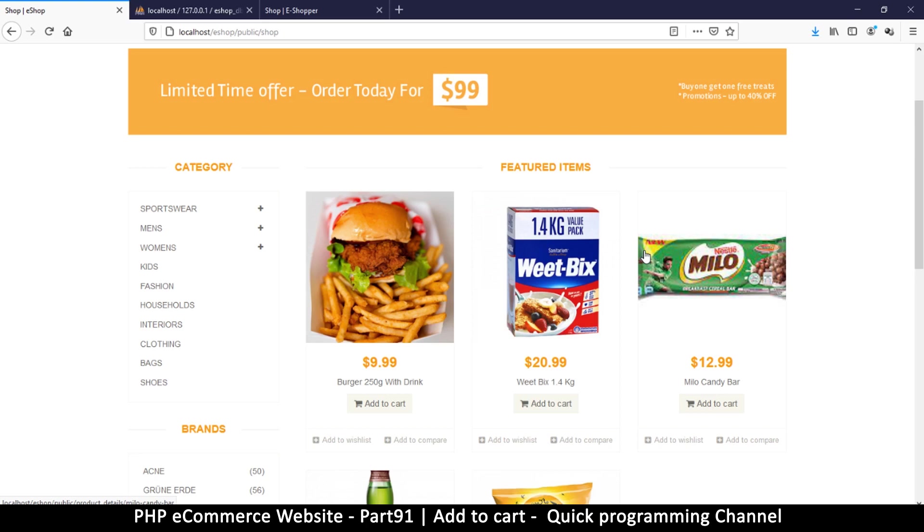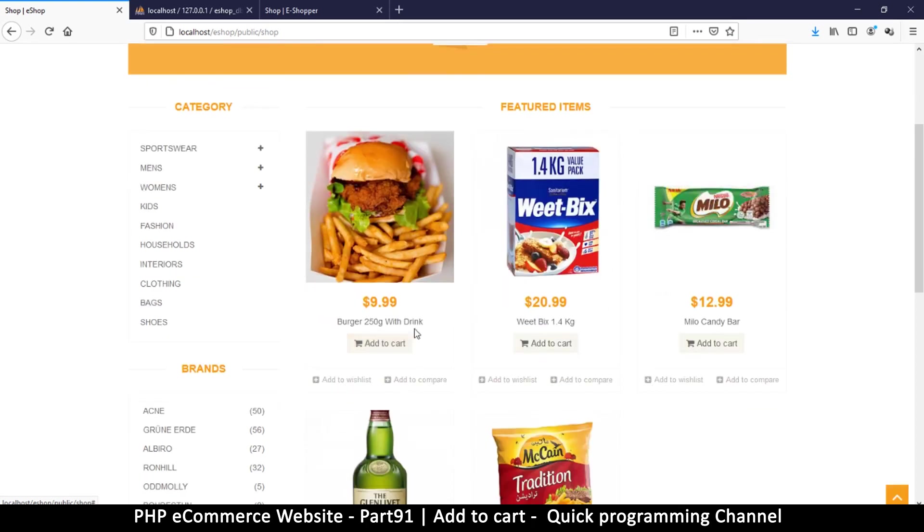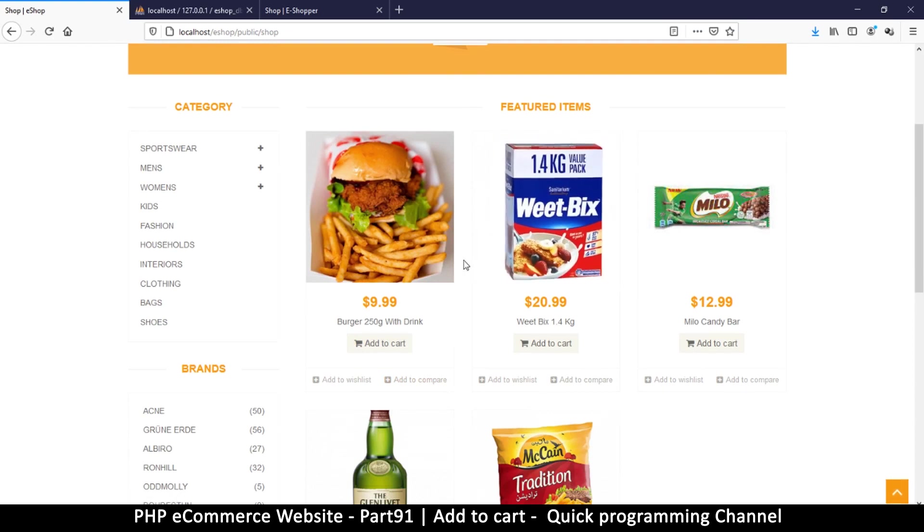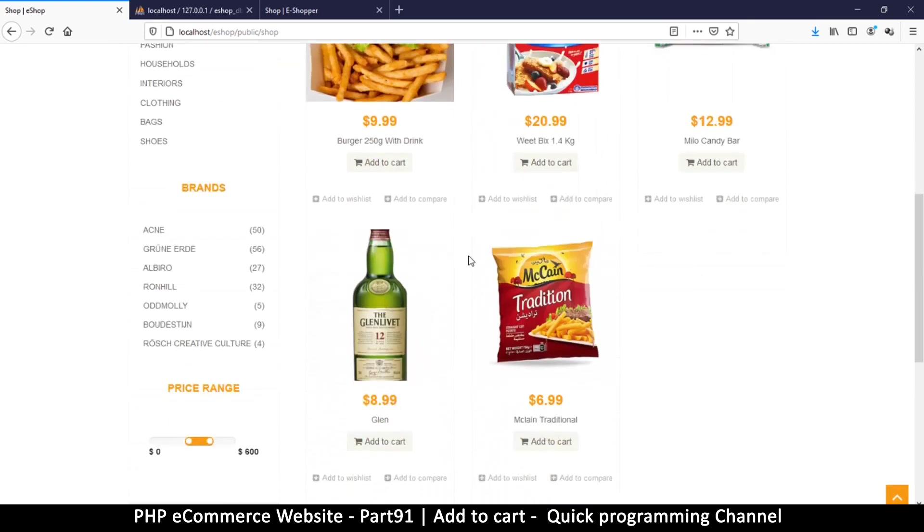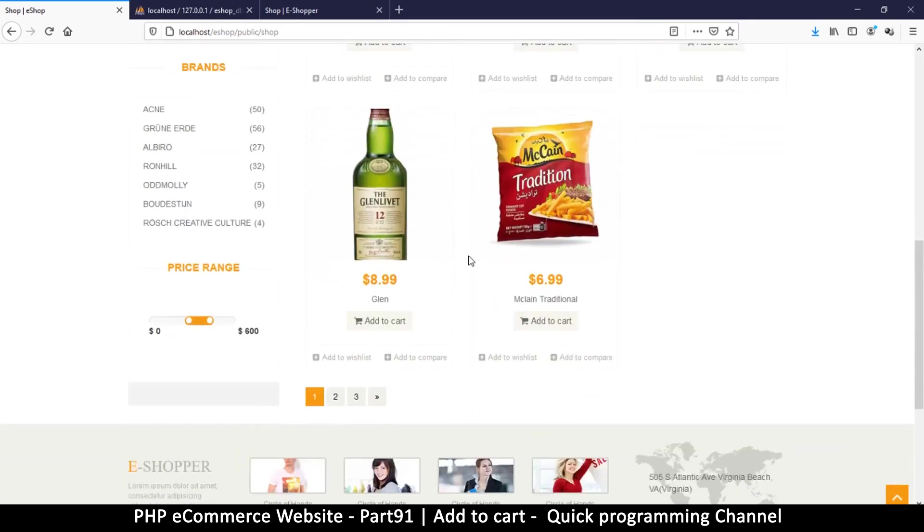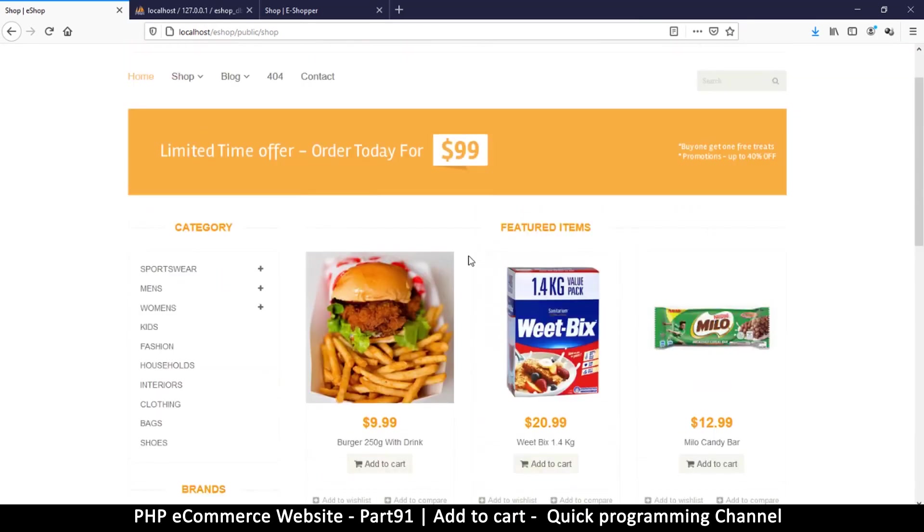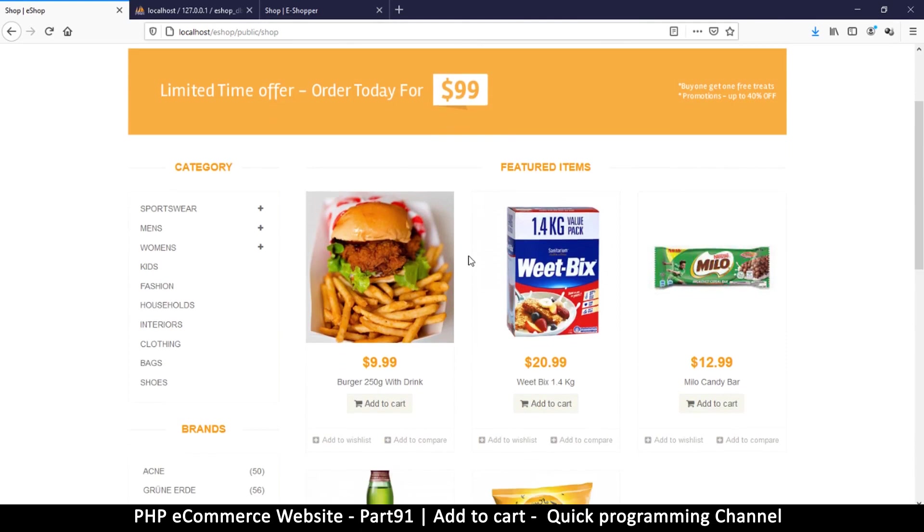Now those only happen when you're not using JavaScript because for anything to happen here we have to actually go to an actual page and do some calculations there and then bring the user back. The other way to do it is to use some JavaScript. With JavaScript they don't need to leave the page. All they do is add to cart and then they will see a message saying your item was added to cart. Do you want to go to the cart or stay on this page and continue shopping? That is a better way.